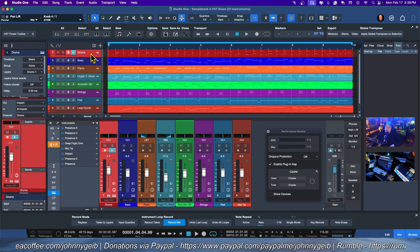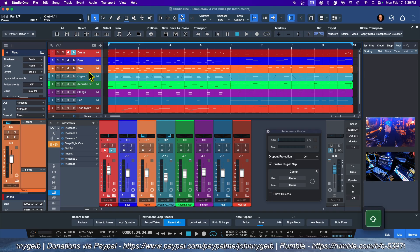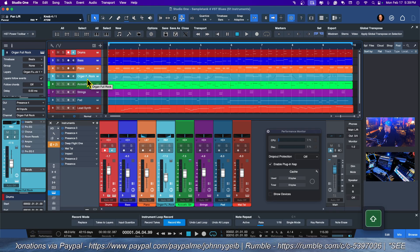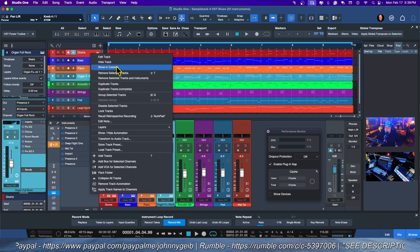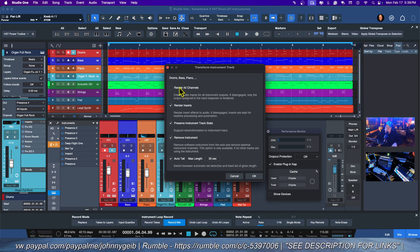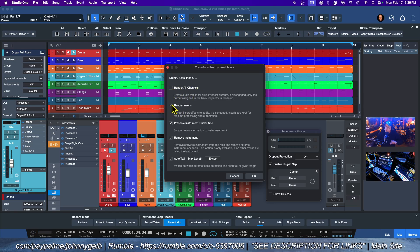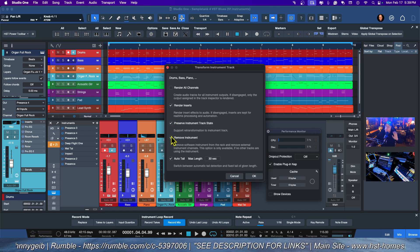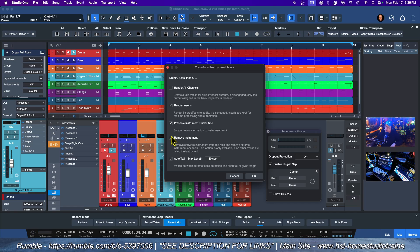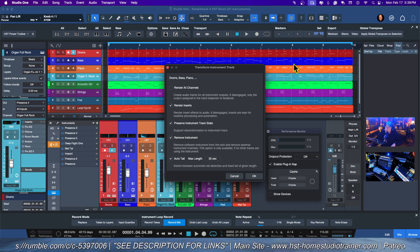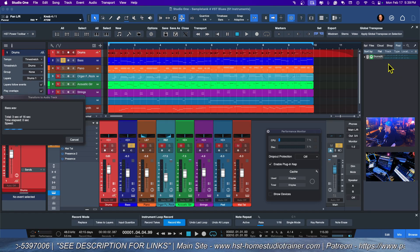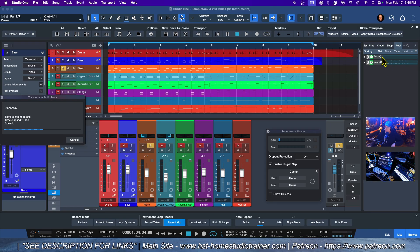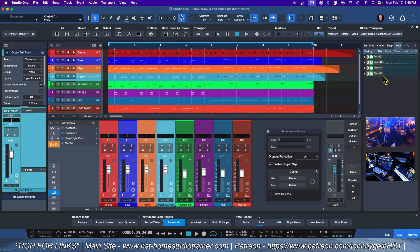We're going to take drums, bass, piano, and organ. I'm going to hold Shift, and I'm going to right-click and say Transform to Audio Track. Now I don't want it to render all of the channels, so I'm going to leave this unchecked. We want it to render whatever inserts are here, preserve the instruments in case I want to go back, and remove the instruments so that we save on the CPU. If you watch over here in the pool, you are going to see all of the audio conversions—there's the drums, there's the bass, and there's the piano.